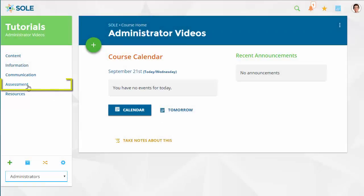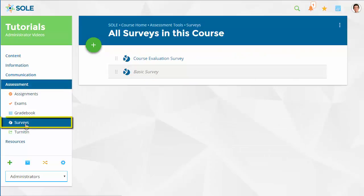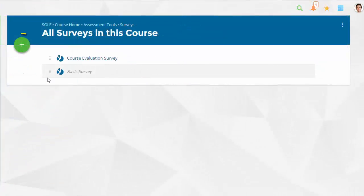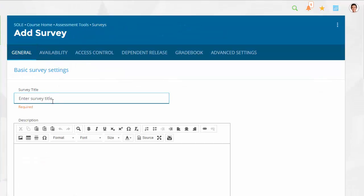To create a survey, click Assessment on the left navigation menu, then click Surveys. Next, click on the green plus sign icon. Give the survey a title and fill in any additional preferred options.